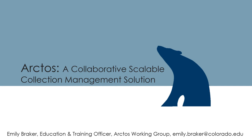Greetings, my name is Emily Breaker and I'm the Education and Training Officer for the Arctos Working Group and I'll be presenting a brief overview of Arctos as a collaborative, scalable collection management solution.